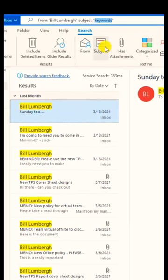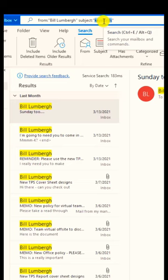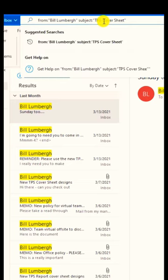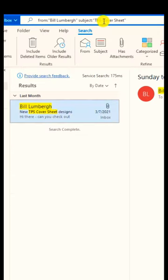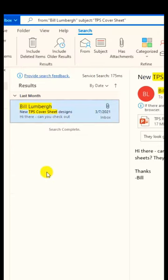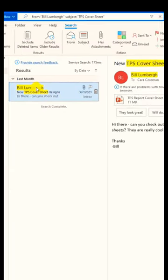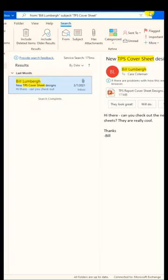I want to find the subject. I'll click subject and now it has subject colon keywords. TPS cover sheet, hit enter. Hey, there is that message. It filters it really easy.